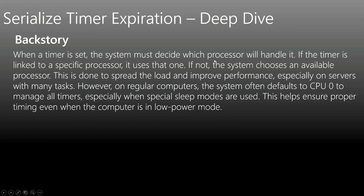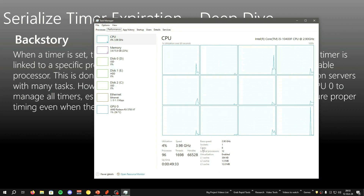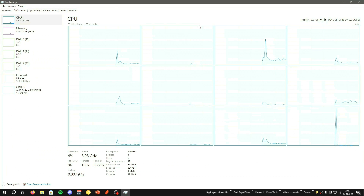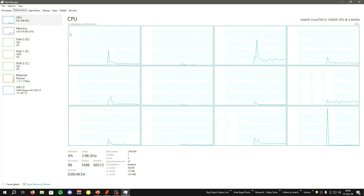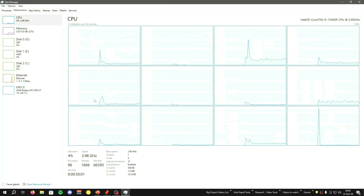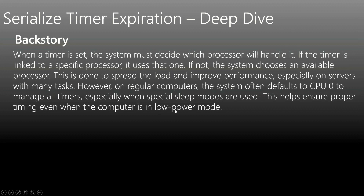When we say 'processor' here, we're not referring to the physical CPU — we're referring to logical processors. For example, my CPU has 6 cores and 12 logical processors. By default, Windows assigns most Windows and driver execution workloads to logical processor zero, leaving the others largely idle. This tweak can help spread the workload across all processors to improve efficiency and performance.